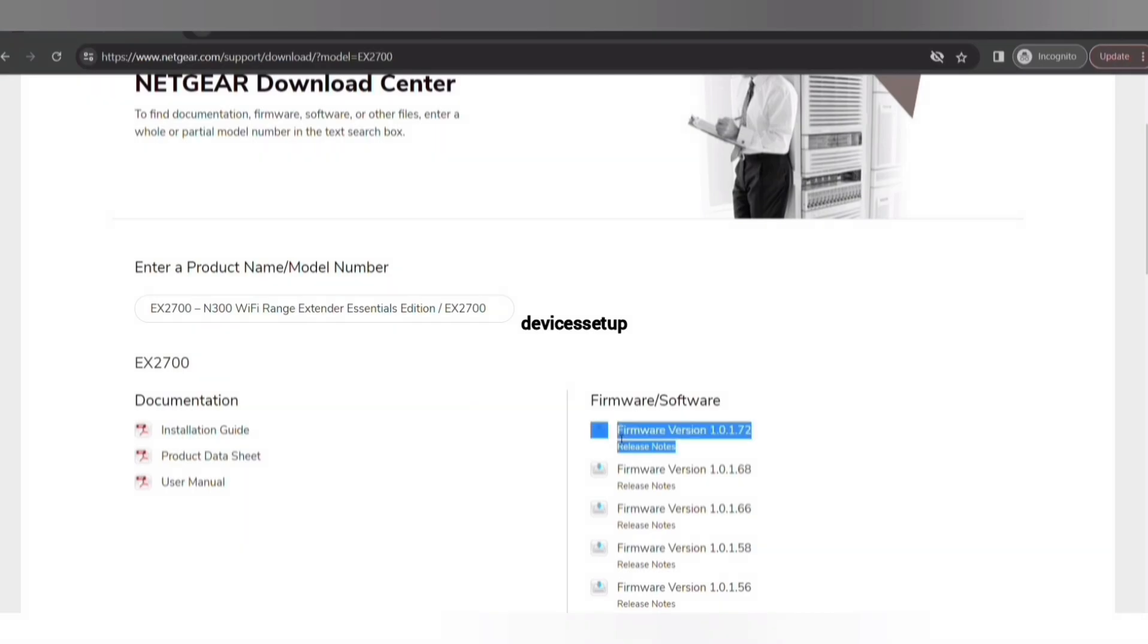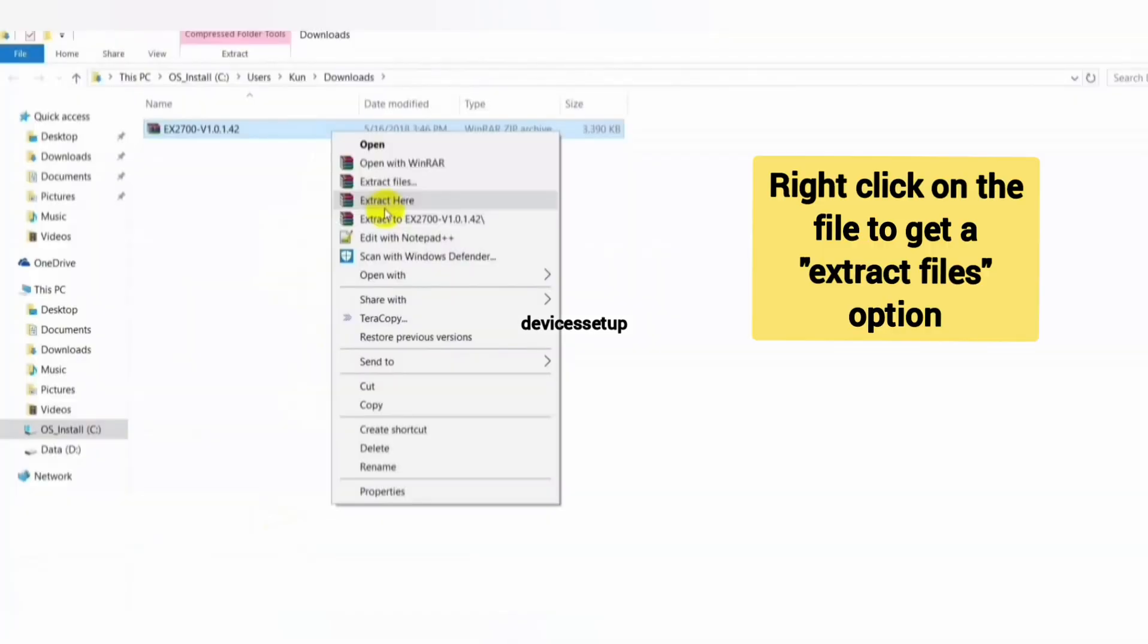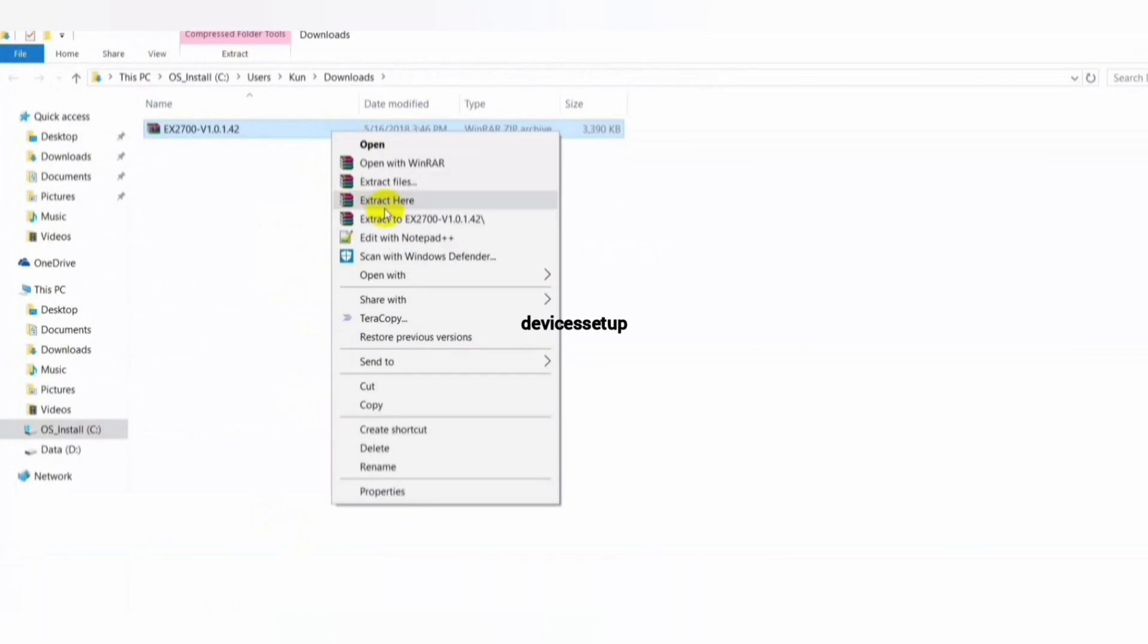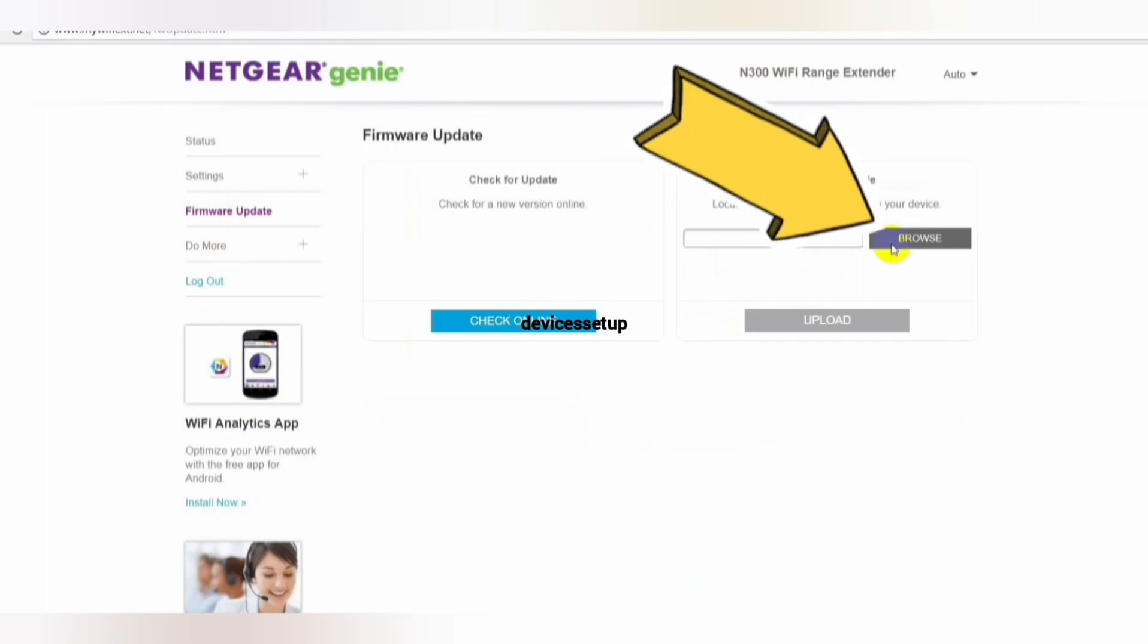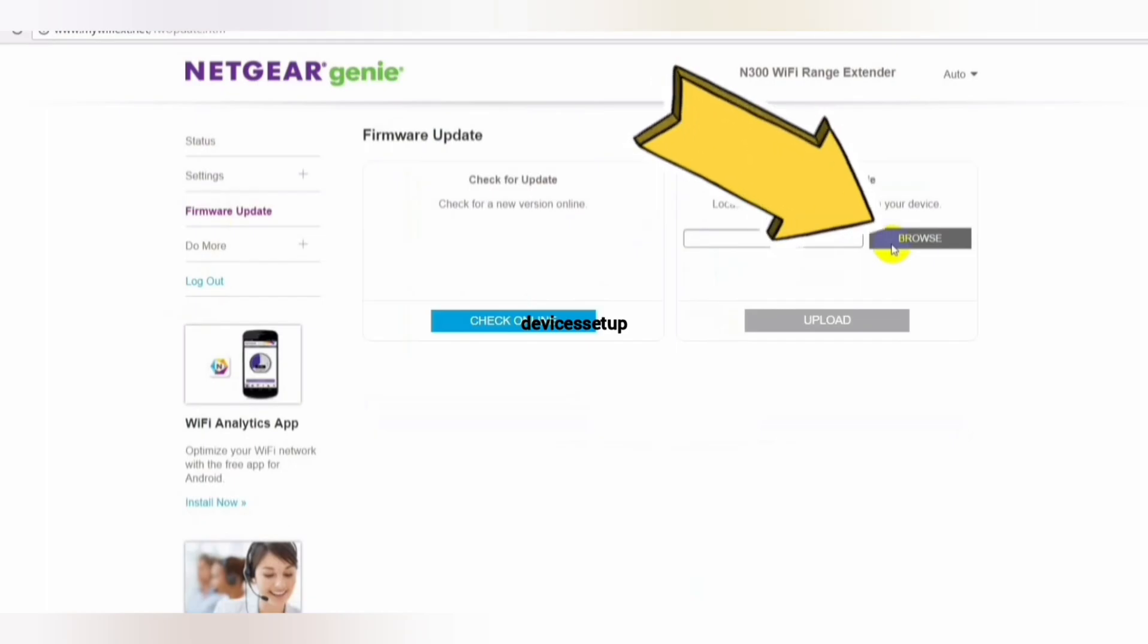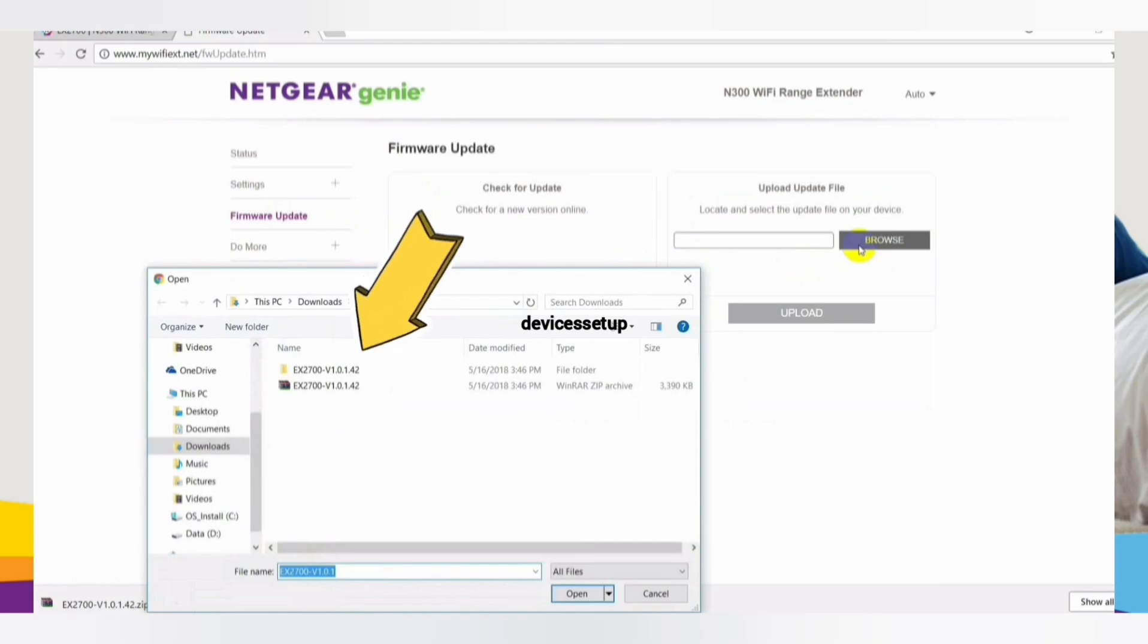Once downloaded, extract the files on your local system. Go back to your extender's web page and click on the browse option. Next, select the file from your local system that you extracted. The firmware file ends with .img extension.